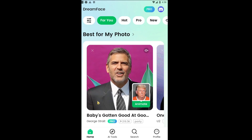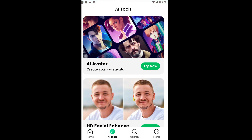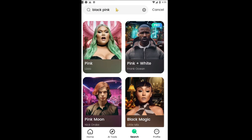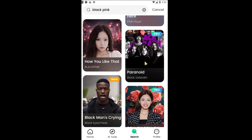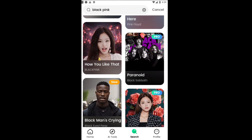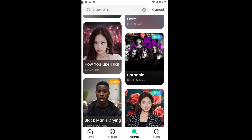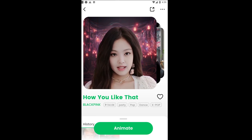Back in the Dreamface app, there are a lot of AI tools that you can actually play around with, but we are going to search for Blackpink. Scroll all the way down until you see Jenny's 'How You Like That.' You can see a lot of them are free, but some do require a paid plan — this one is free. So let's click on that.